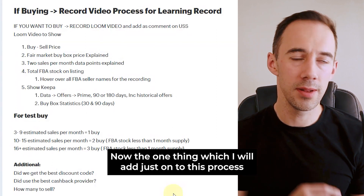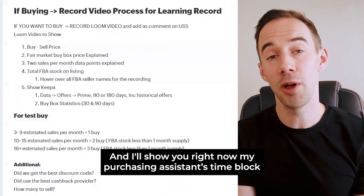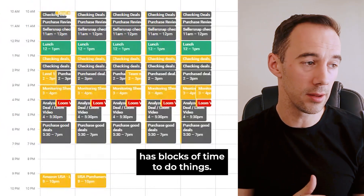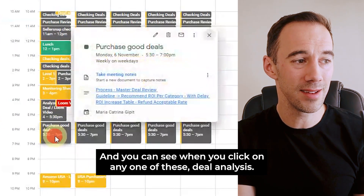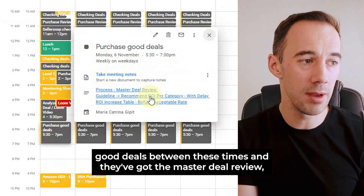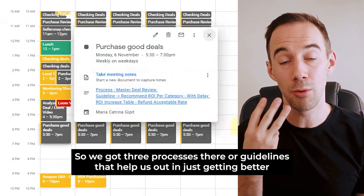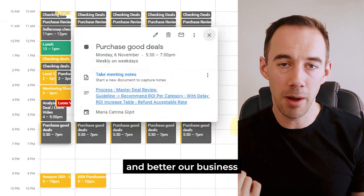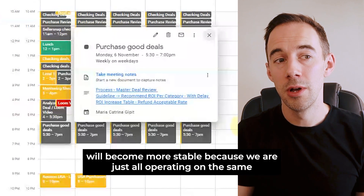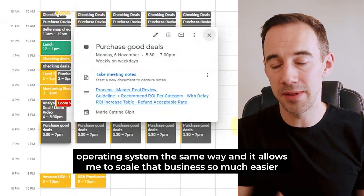One thing I'll add to this process: it's not just about having a process to follow — it's also about putting them into a time block. Here you can see my purchasing assistant's time blocks. When you click on any one of the deal analysis blocks, it has links to those processes. They know to be purchasing good deals between these times, and they've got the master deal review, the guidelines for ROIs, and the ROI table for refunds — three processes or guidelines helping us get better. Because of this we get improved results, and our businesses become more stable because we're all operating on the same system the same way, which allows me to scale much easier.